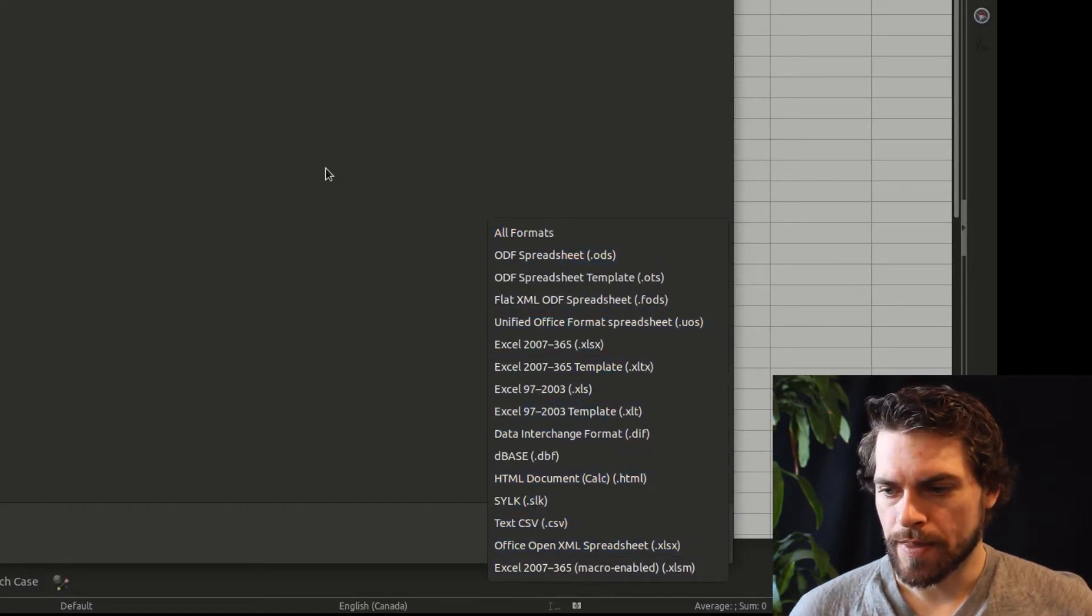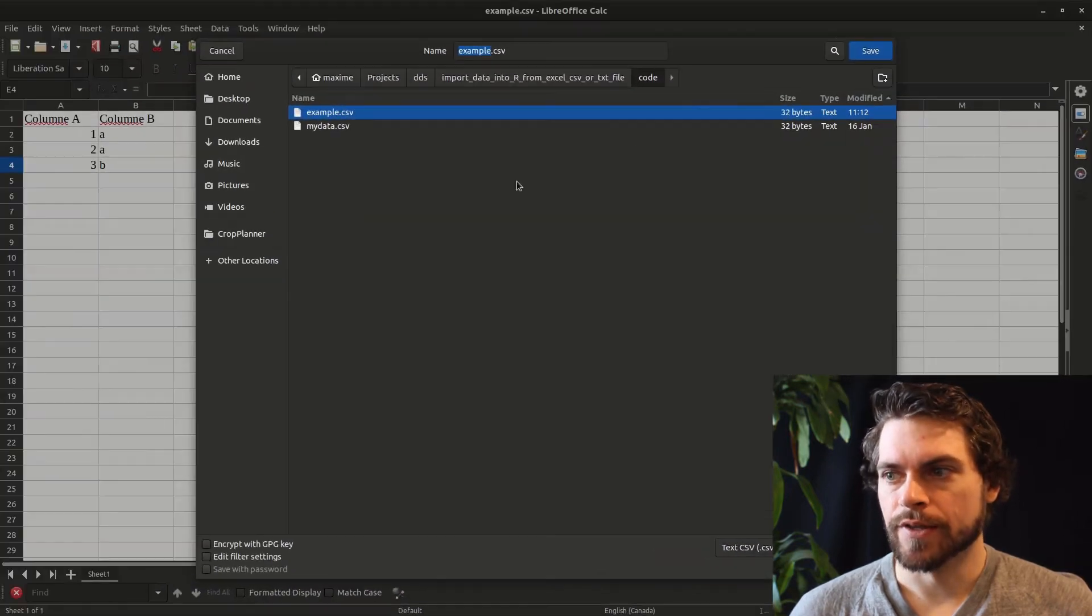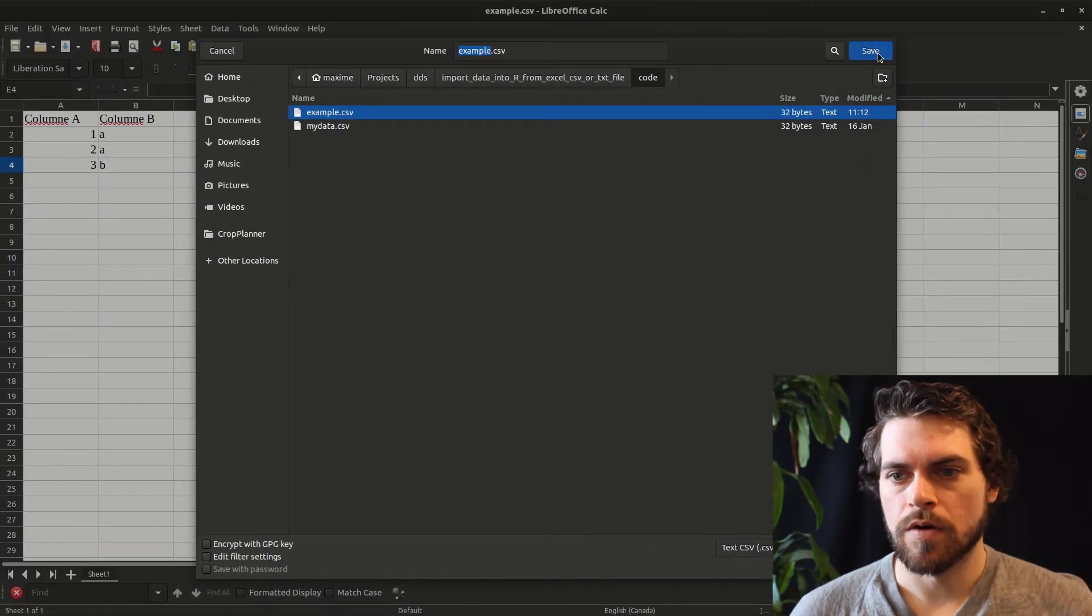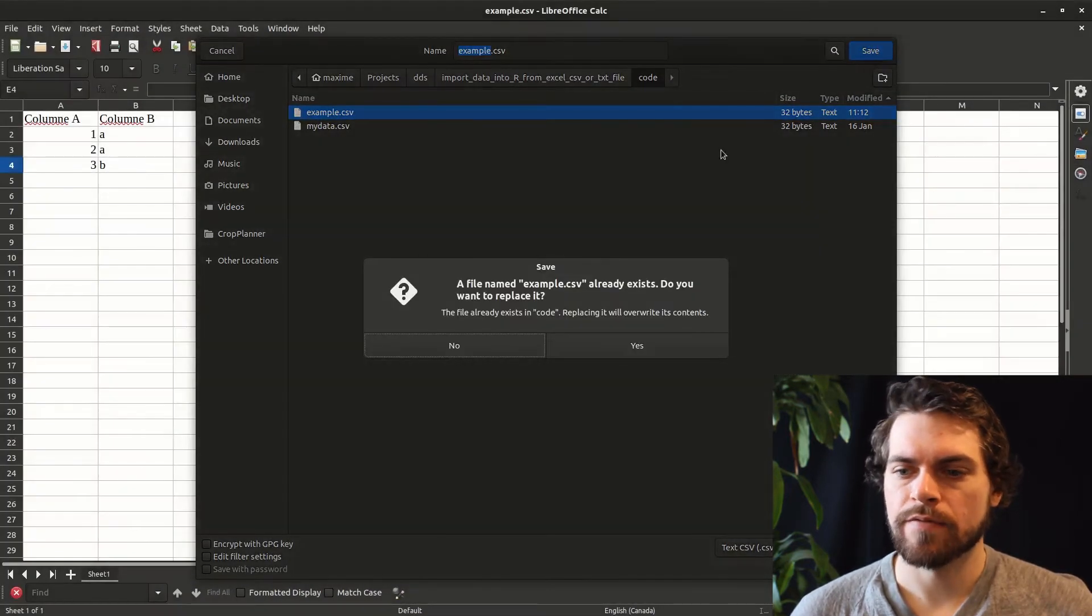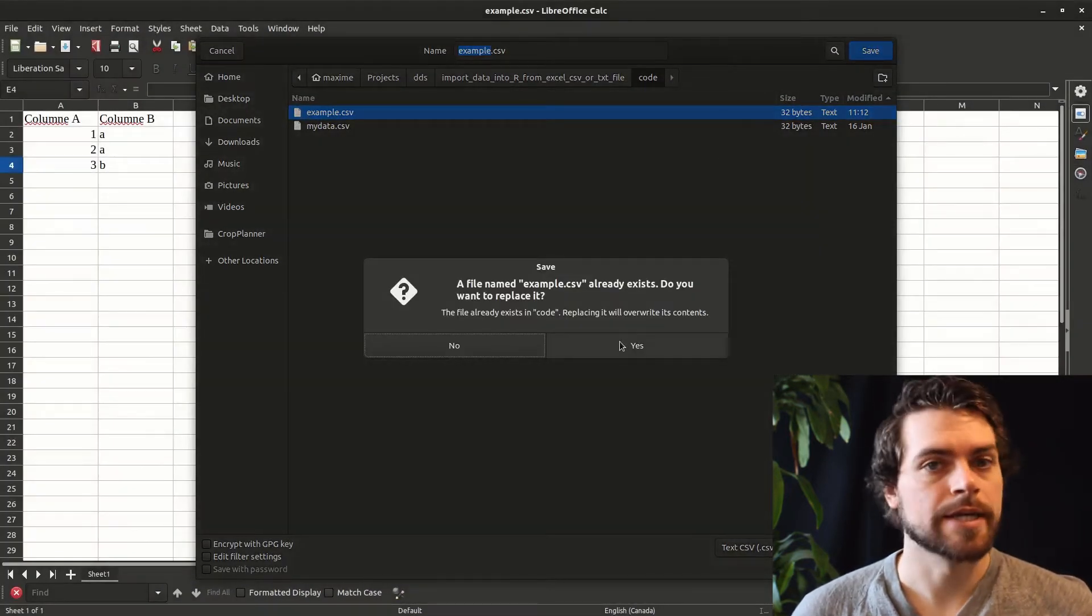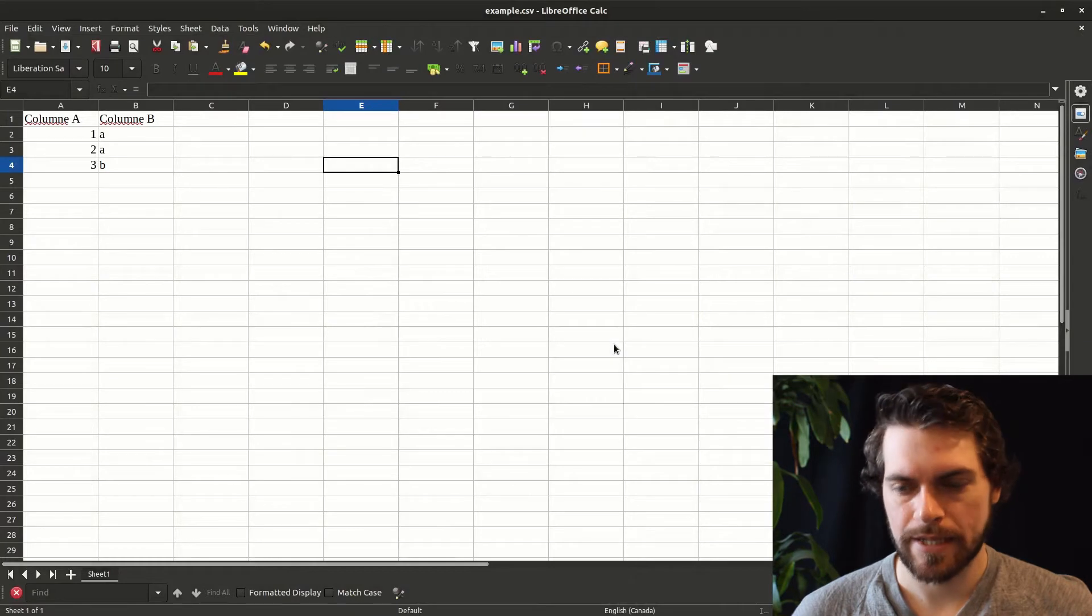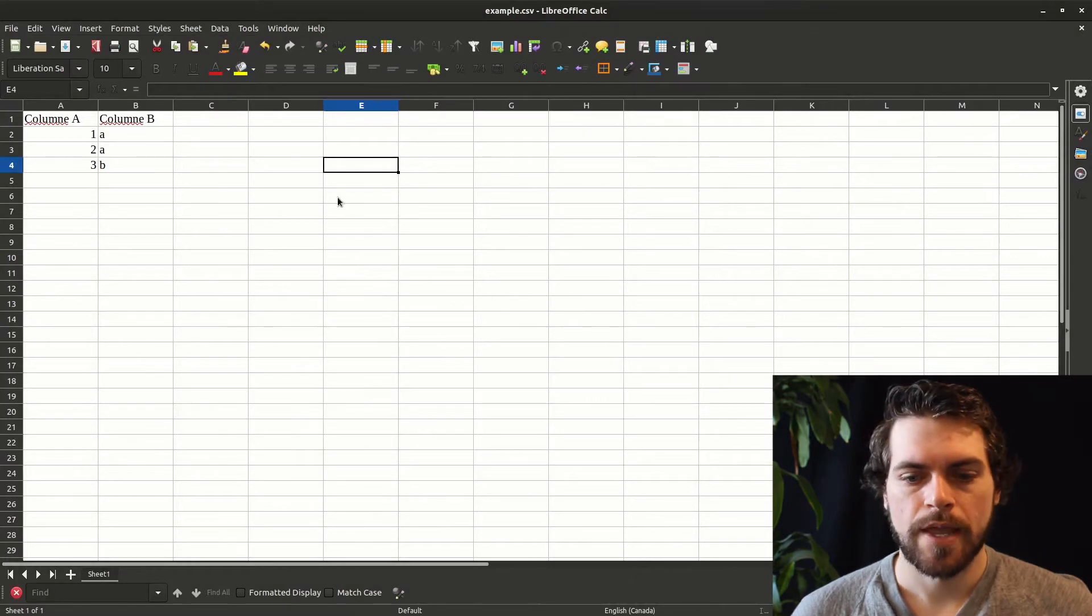So now that I've done that, I can go on and save it. In my case, it will ask if I want to replace it. Yes, I do.